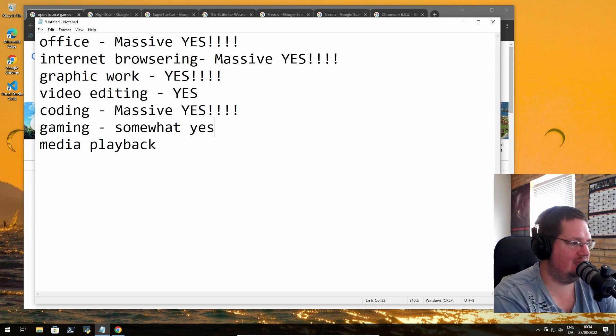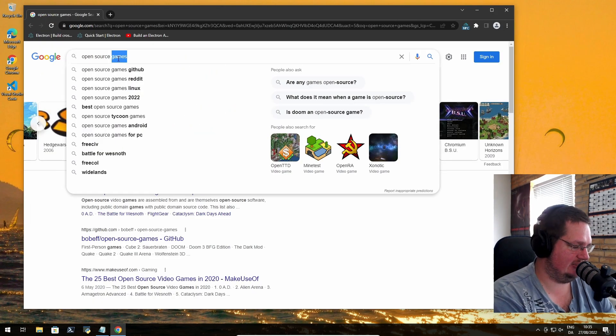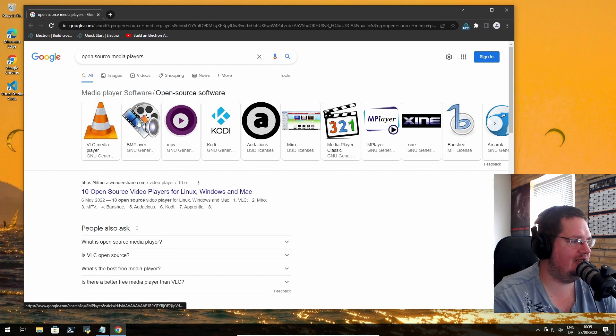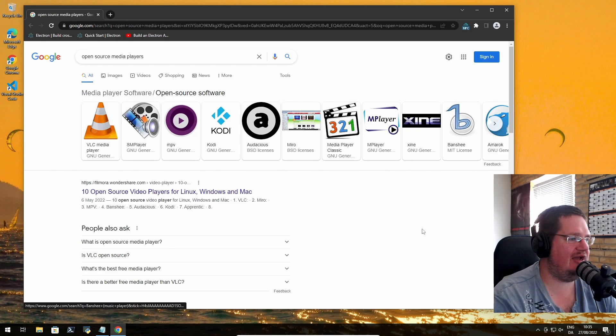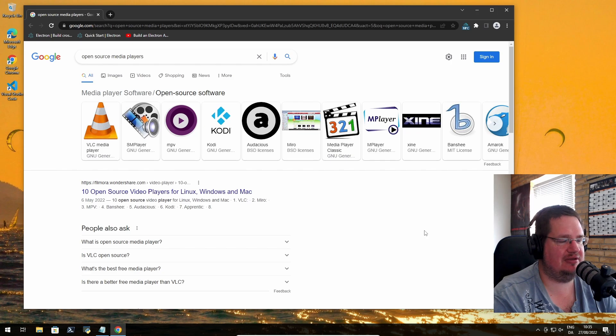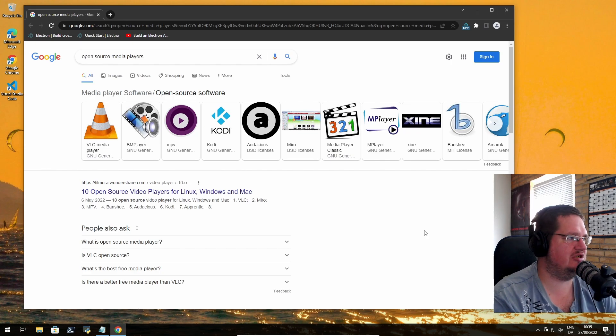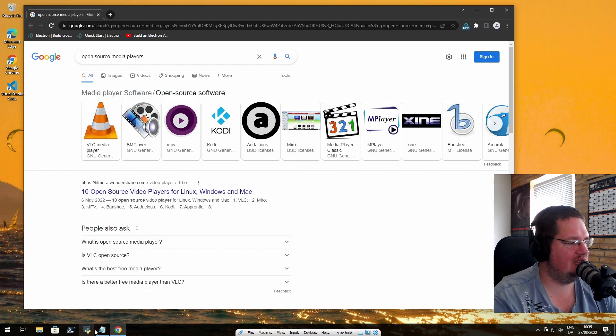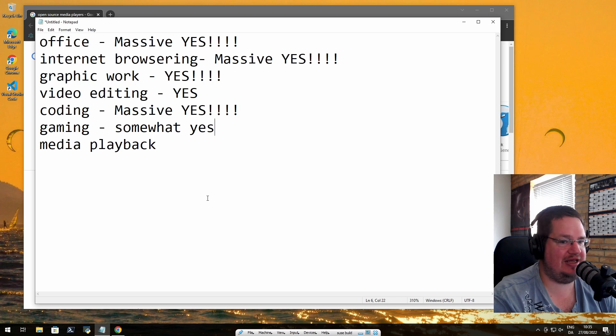Media players - here we have VLC, SMPlayer, MPV, Kodi, Audacious. There is a ton of media players that are open source for Windows, so we can say massive yes again.